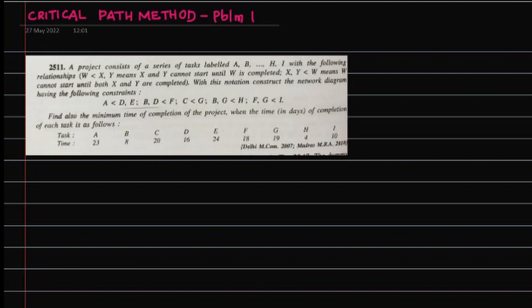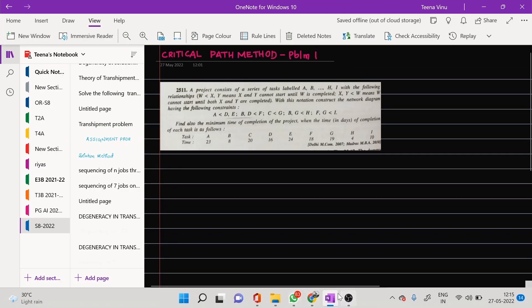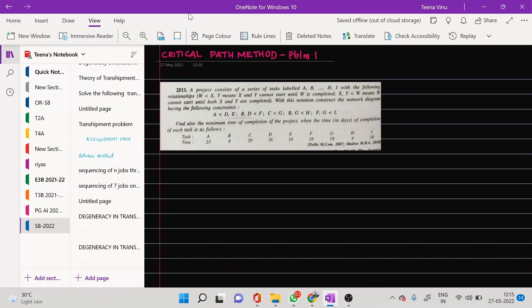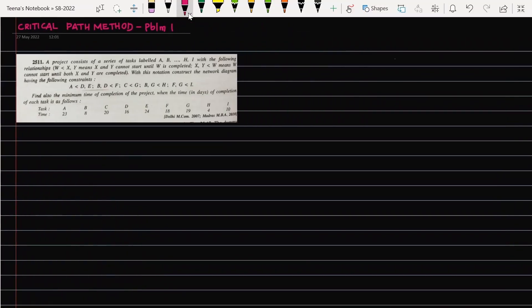Hello dears, let us study today a problem on Critical Path Method (CPM). CPM is one technique for project scheduling or network scheduling. There are two basic planning and control techniques: CPM (Critical Path Method) and PERT (Project Evaluation and Review Technique). In this problem we shall deal with CPM.